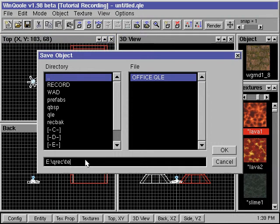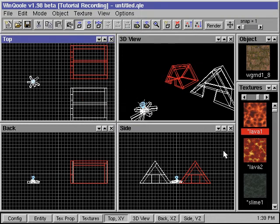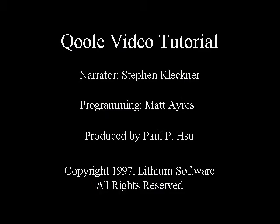We can then type in a file name in the dialog box window, and press OK to save the object.